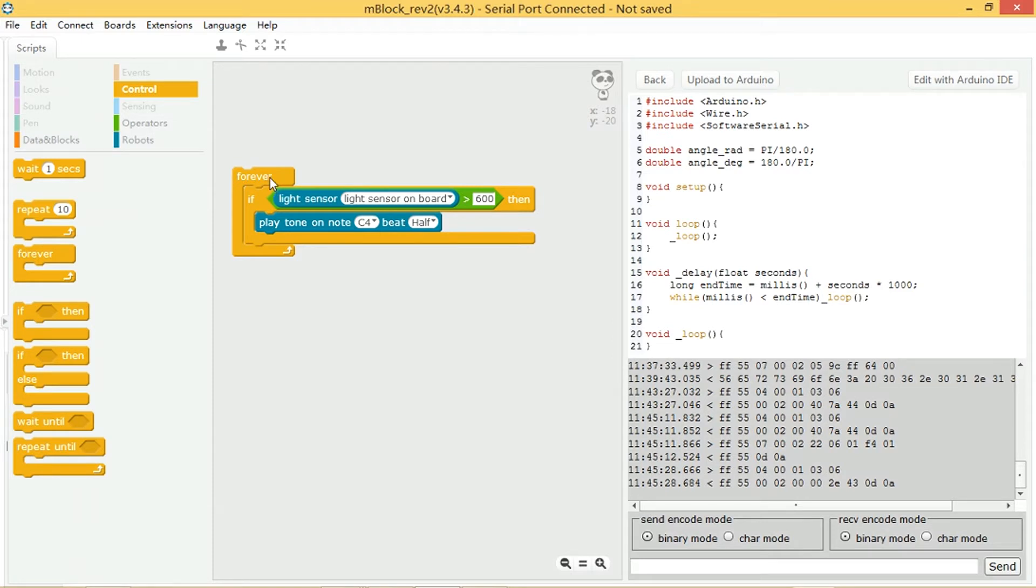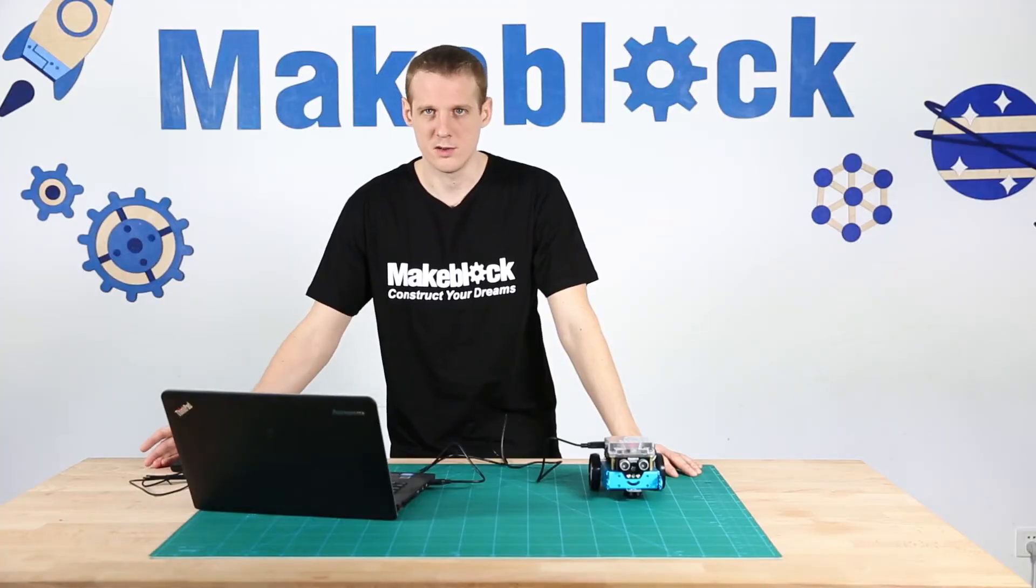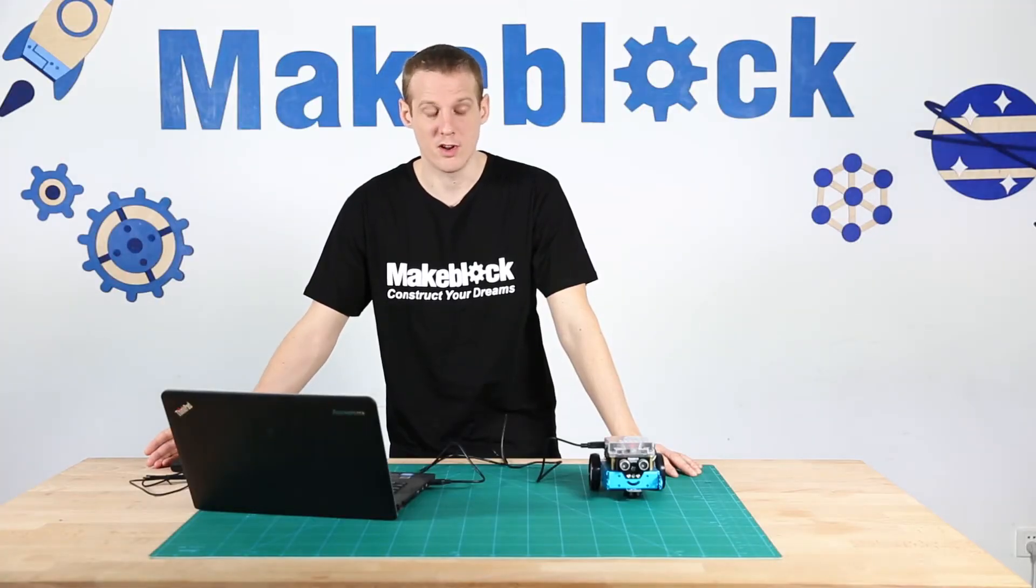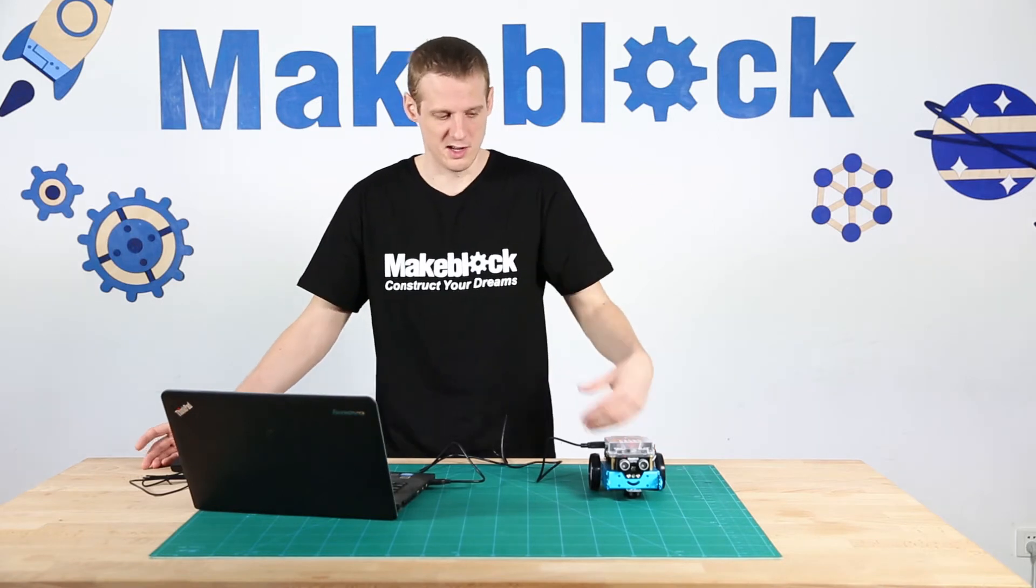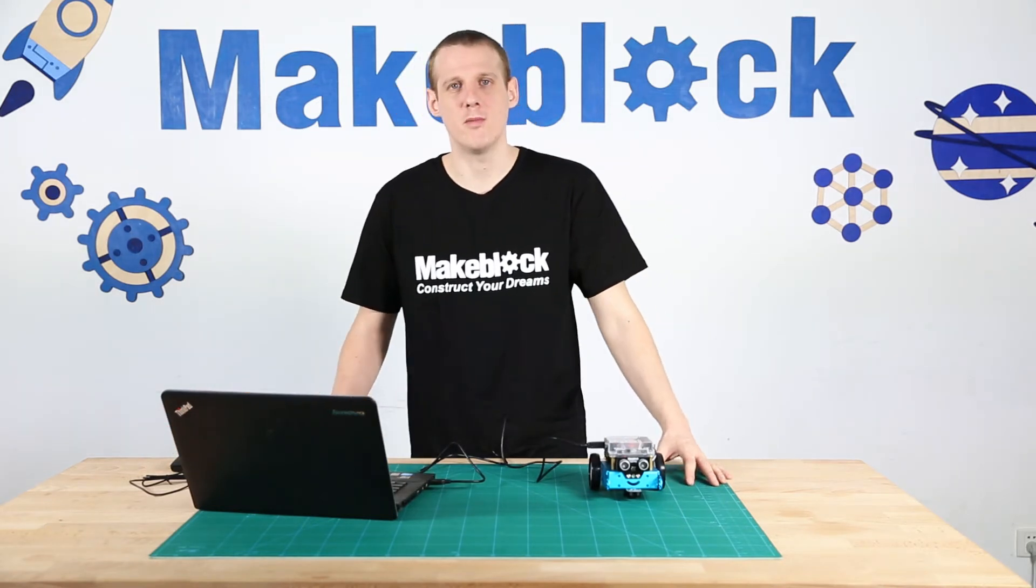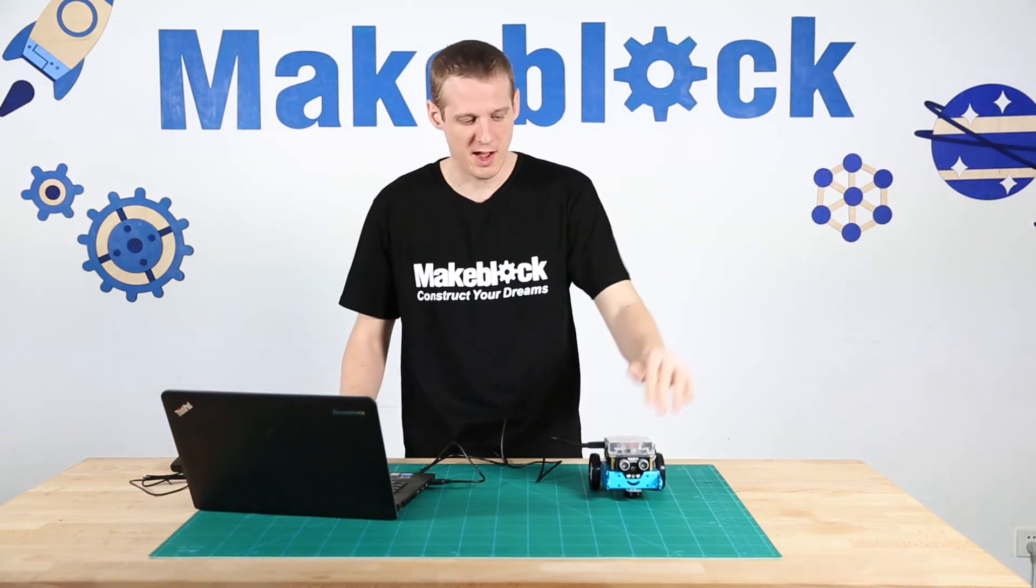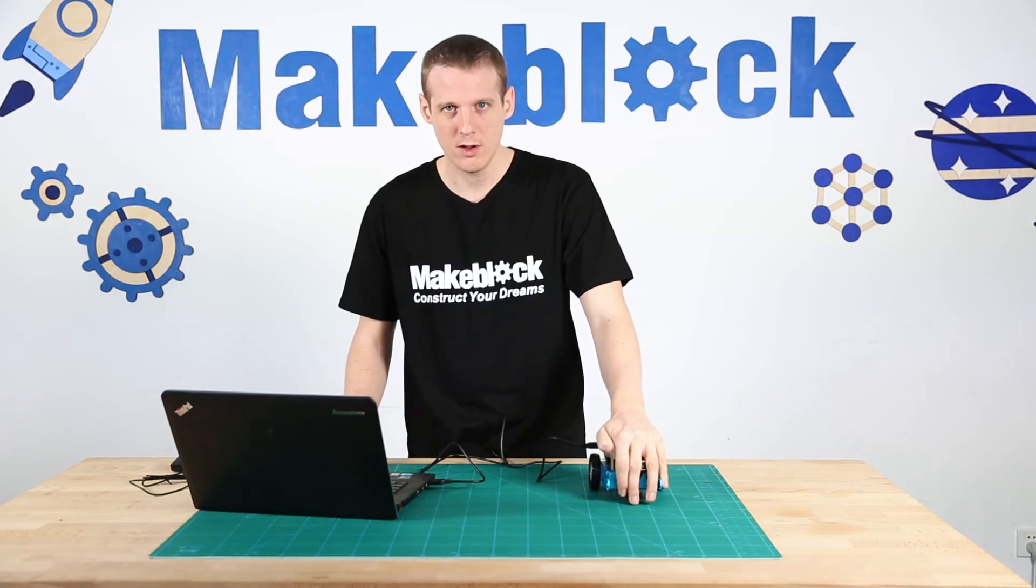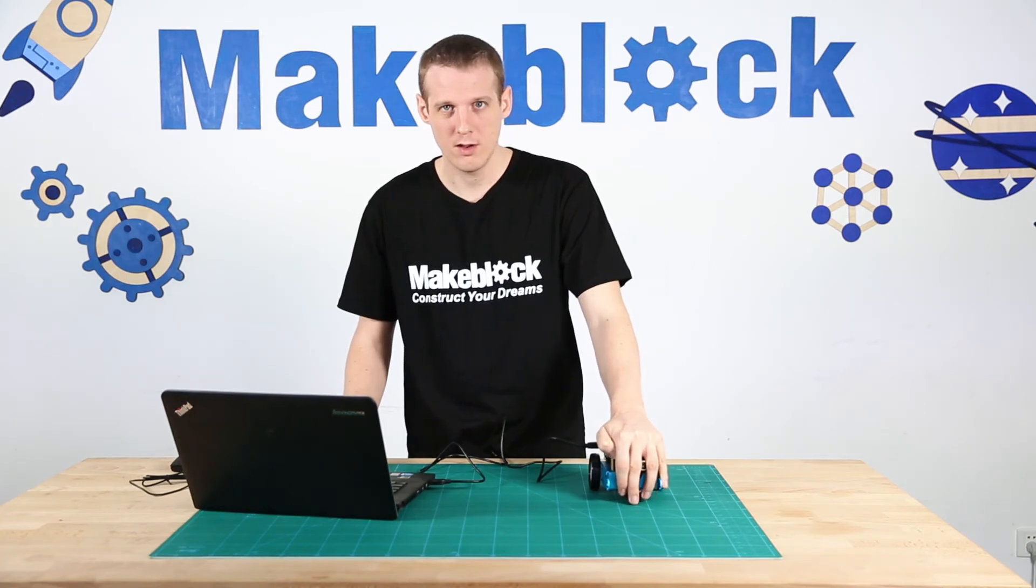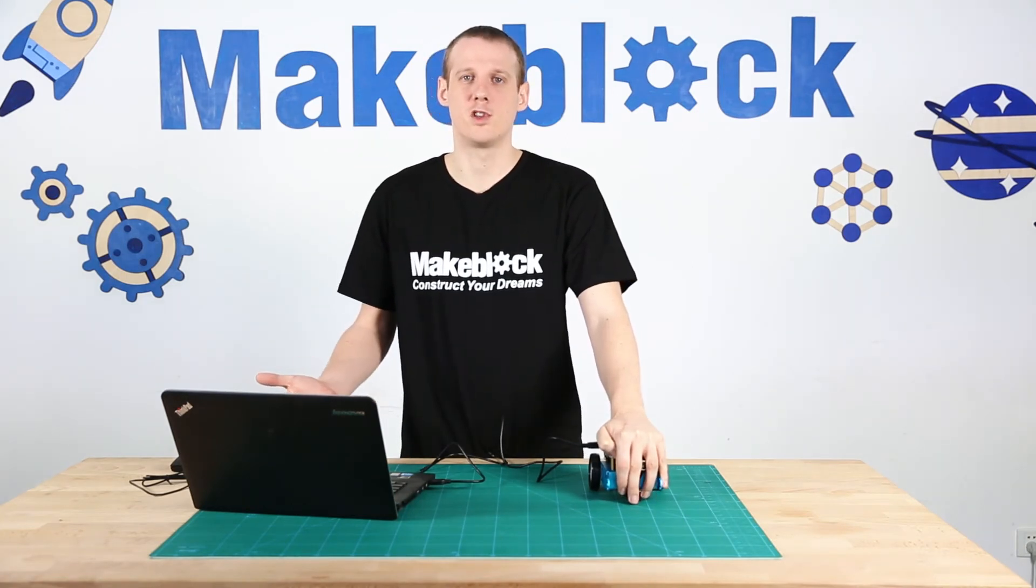So if I press run again... Okay, so it's constantly playing a note over and over again because there's a lot of light on there. If I put my hand over, then the sound stops.